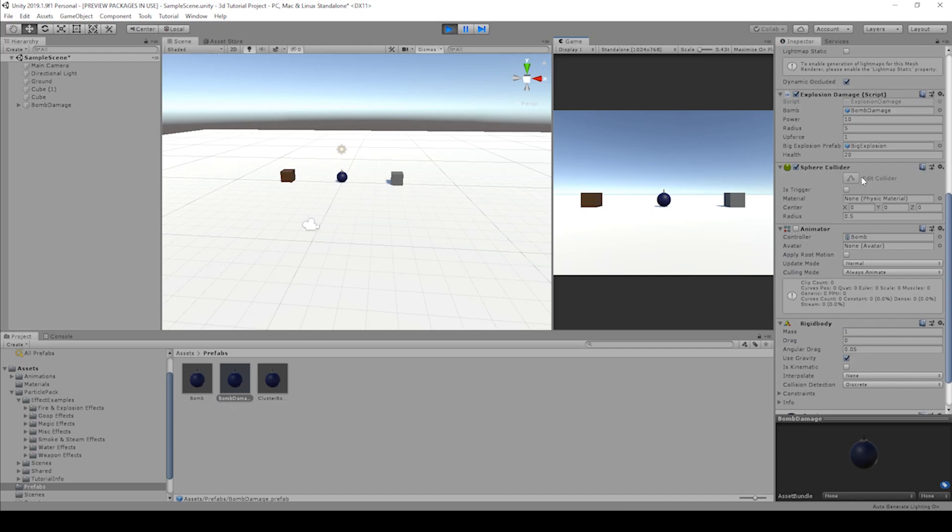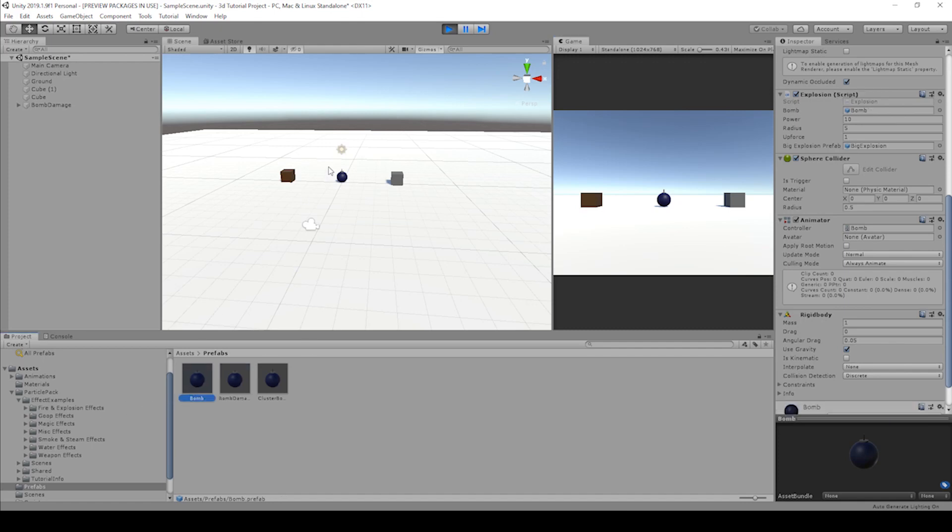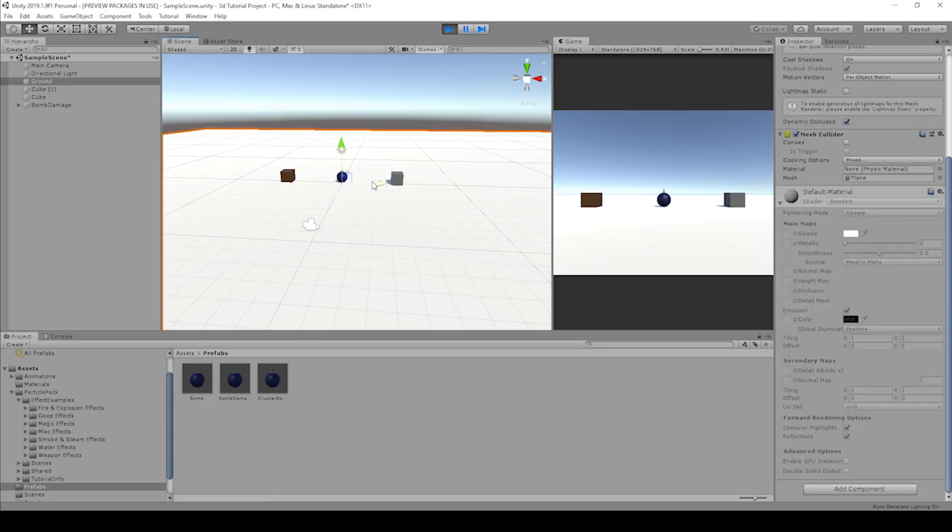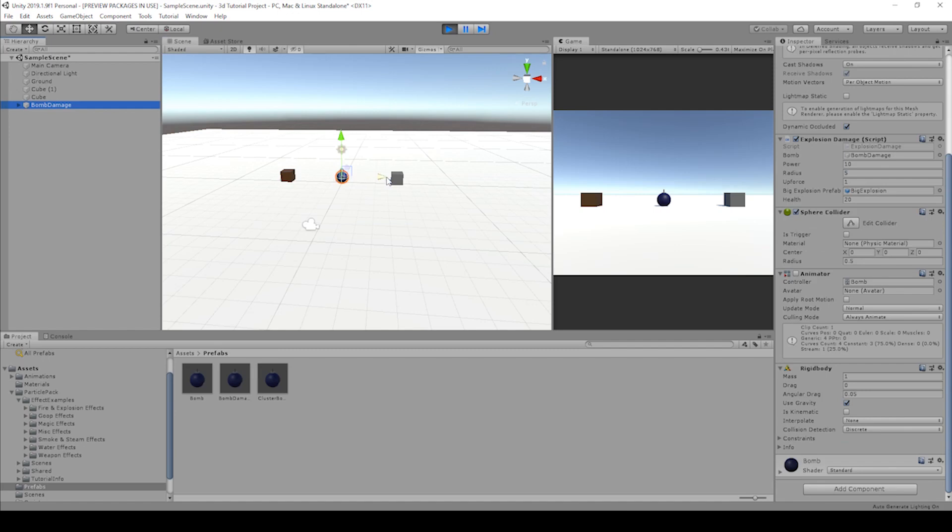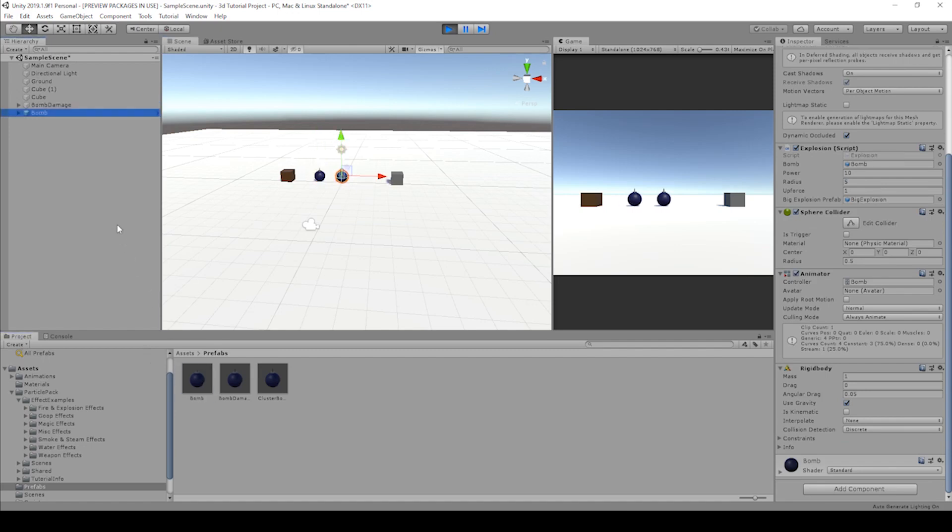We're sitting at 20 health. We drag in a bomb. Oh, let's drag this over a little bit so it doesn't go flying off. Let me click on the bomb first. There we go. Move it over. Drag in that to the hierarchy. Let's check out where our bomb.